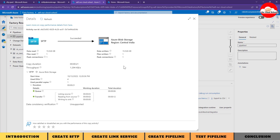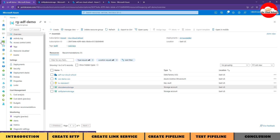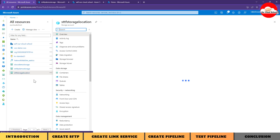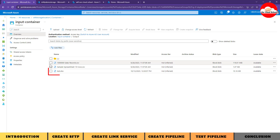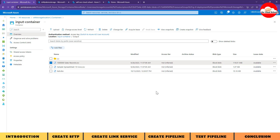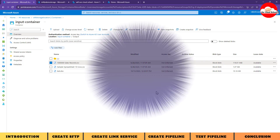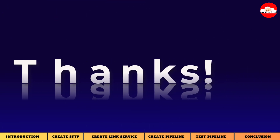Clicking the details icon confirms the file was copied from the SFTP location to blob storage. Going to the storage account, clicking on the input container and the output folder, we can see the file is now there. With that, we've proven how to use the SFTP-based linked service. We created an SFTP on an ADLS Gen2 storage container and performed a copy activity from SFTP to a storage account using Azure Data Factory. Please give it a thumbs up and subscribe if you found this useful!